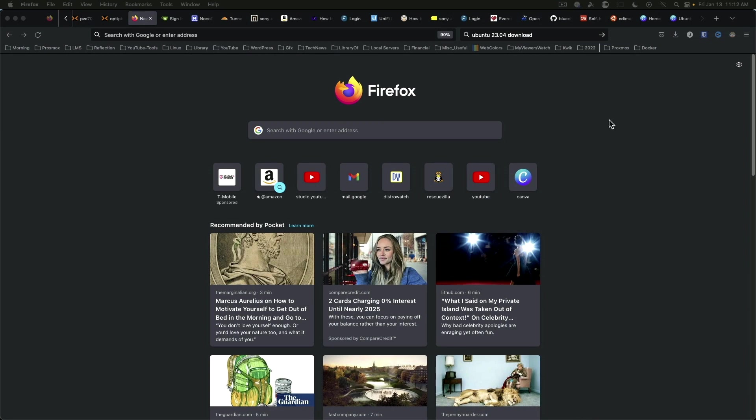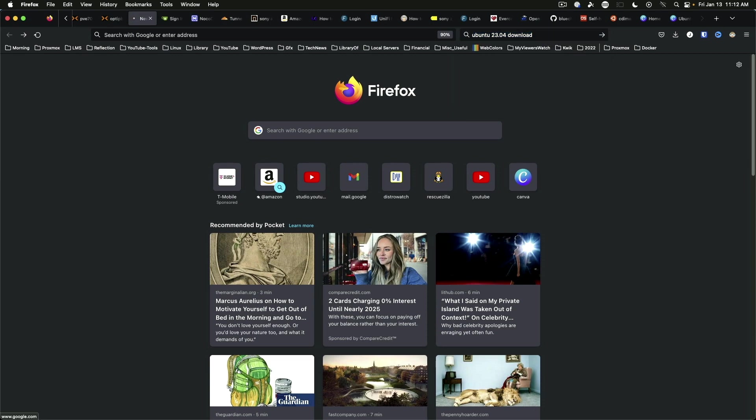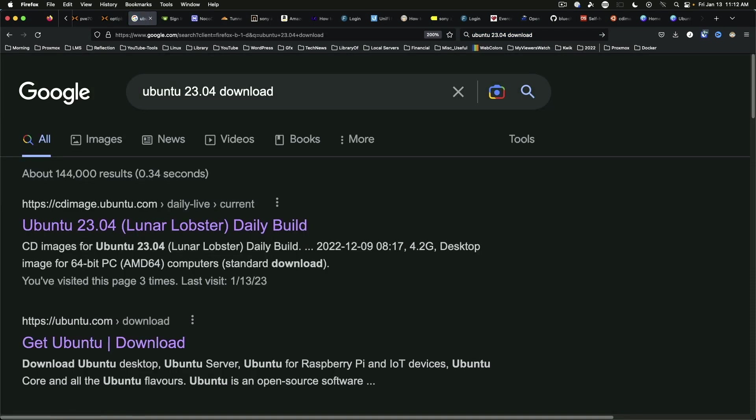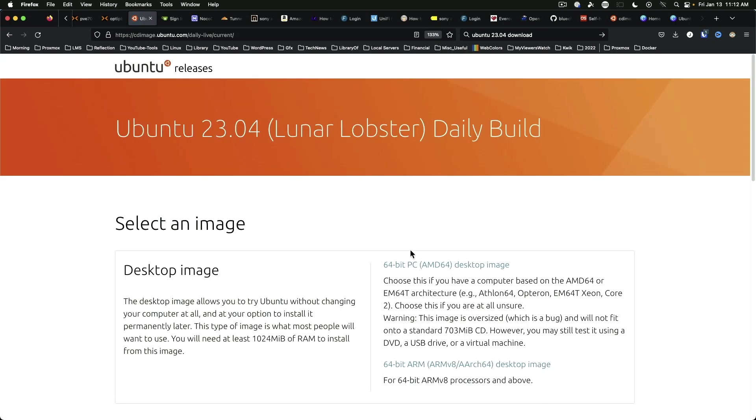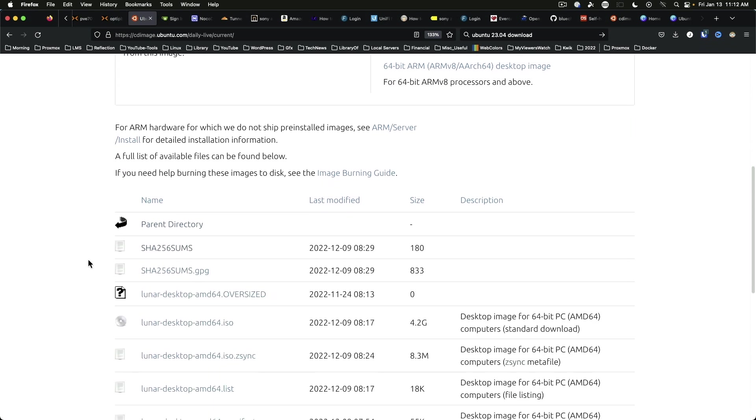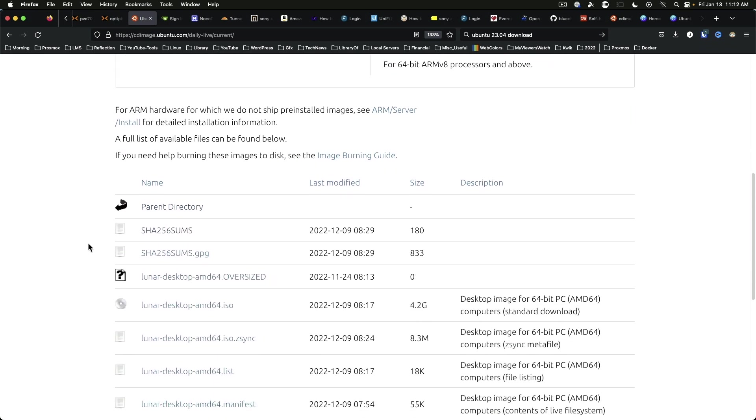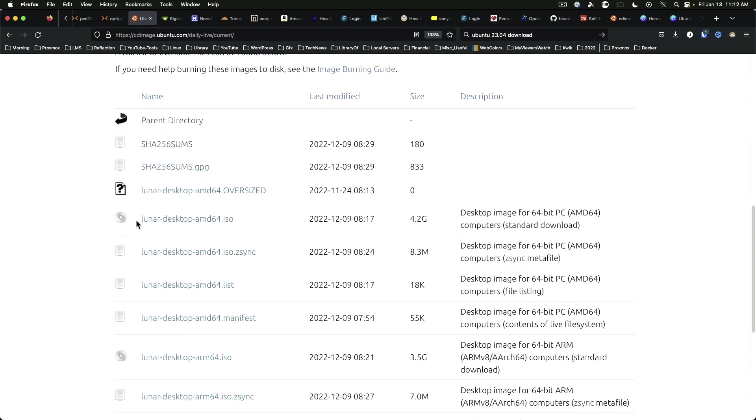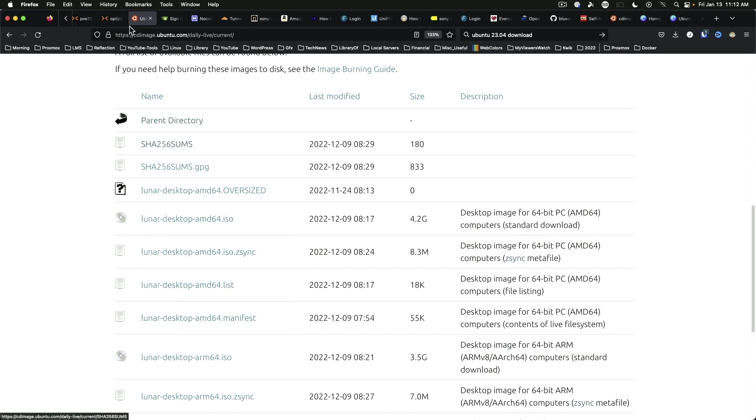Okay, we are here on a fresh Firefox tab and we're going to search Ubuntu 23.04 download. And first hit is right here. Okay, and since people want full coverage we are going to copy the Lunar Desktop AMD 64 ISO. Copy link.